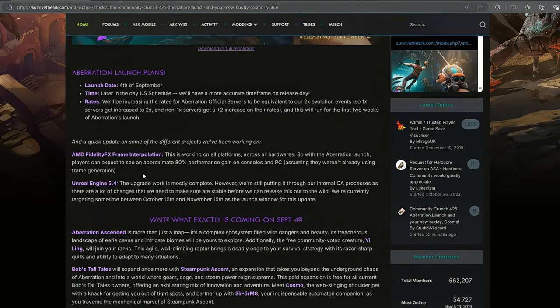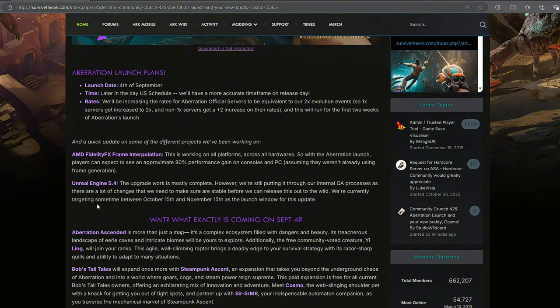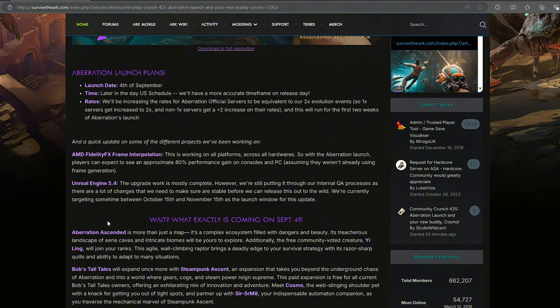Okay let's take a quick look at these few updates they have here - they have an AMD update, this will be working on all platforms across all hardwares. So with the Aberration launch players can expect to see an approximately 80% performance gain on console and PC assuming they weren't already using frame generation. 80%, that is a big, big claim there. That's a massive boost if it comes out to be that way. I think that's going to make the community very happy.